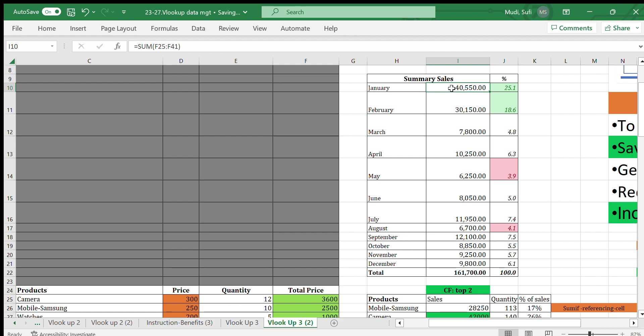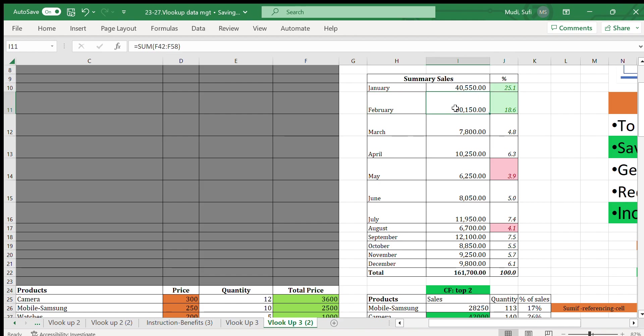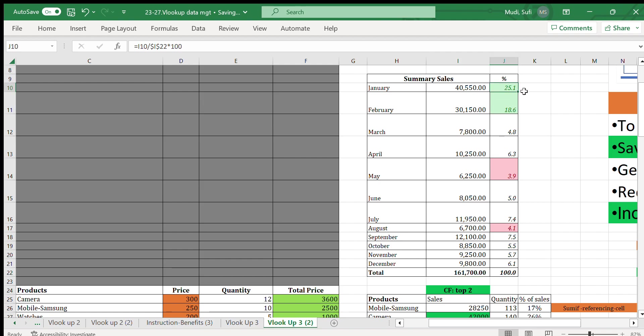For example, from that data we have sales summary by month. In this case, for January we have sold $40,550, which constitutes 10.5% of the whole sales amount in that year. For February, $30,150, which is 18% of the total. In total we have sold $160,700.